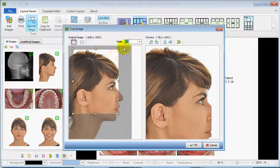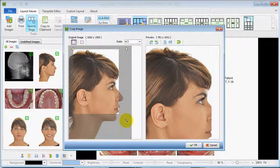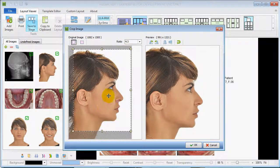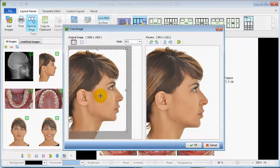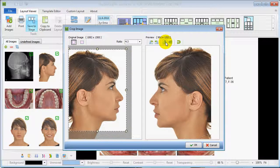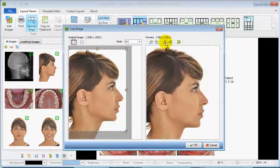You can also select different ratios — we'll be using 4 to 3. On the right side you can see the preview of the crop, which you can flip and rotate.